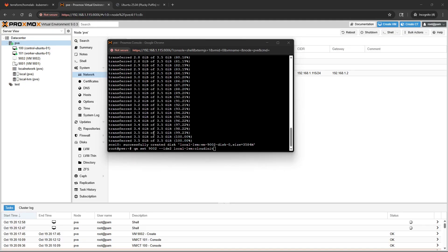Next we want to configure the CD-ROM drive. This will allow you to use cloud-init and that will allow you to essentially pass in information from Terraform to configure your VMs with infrastructure as code.